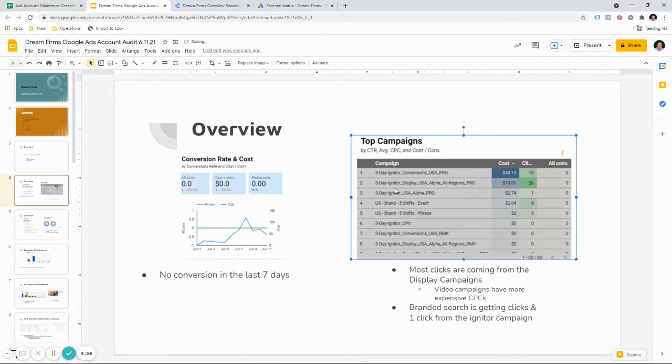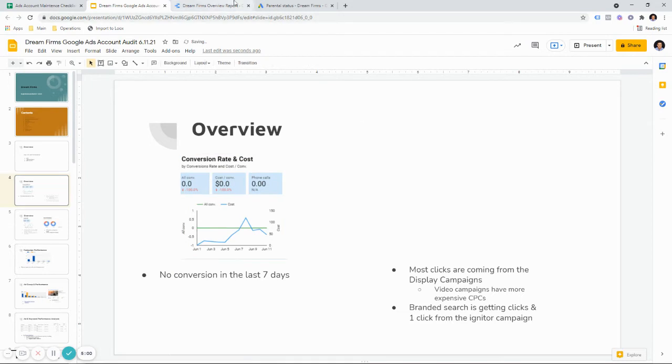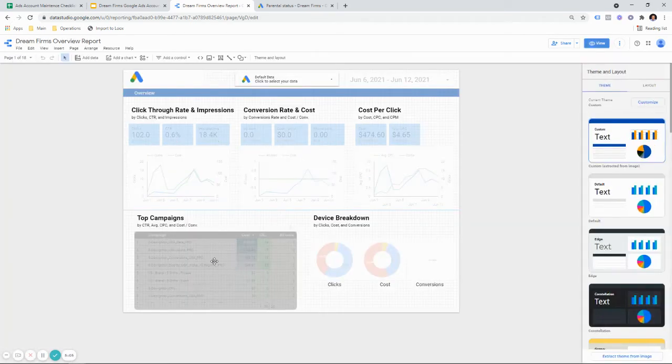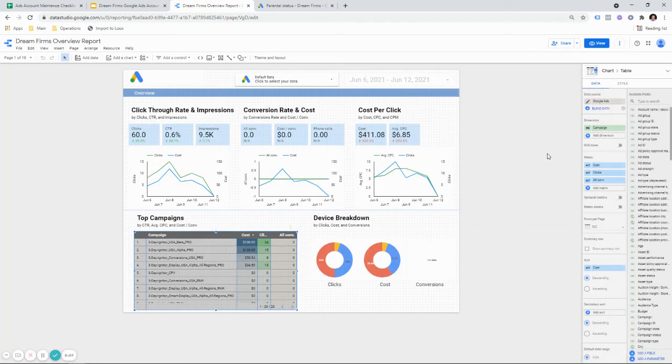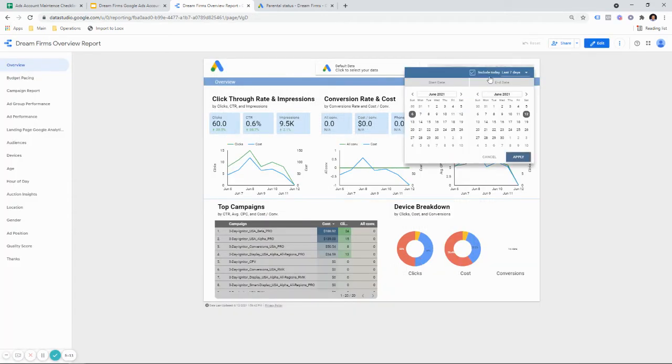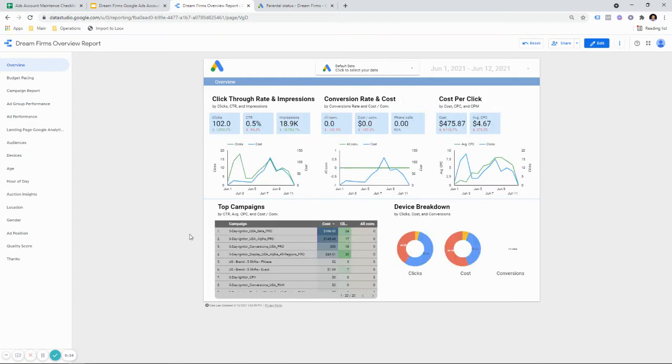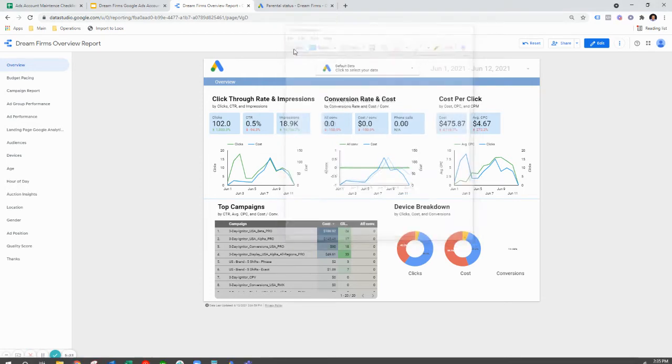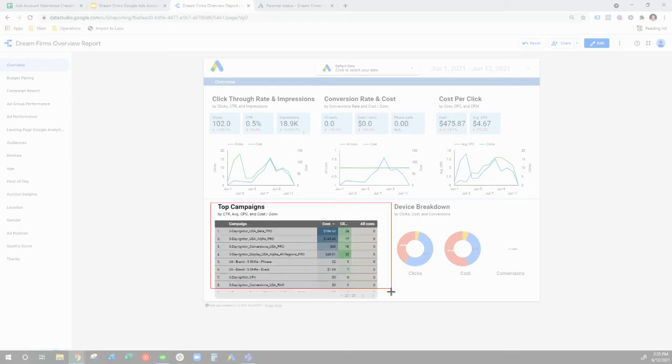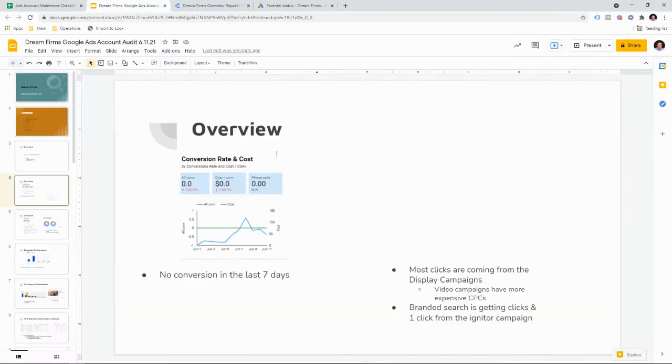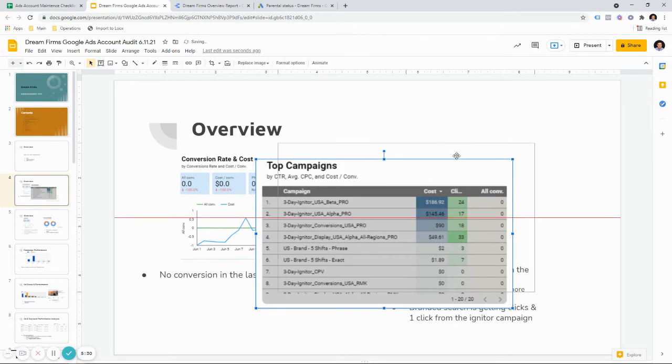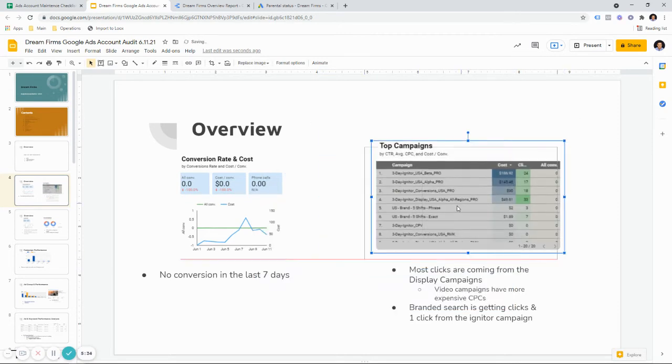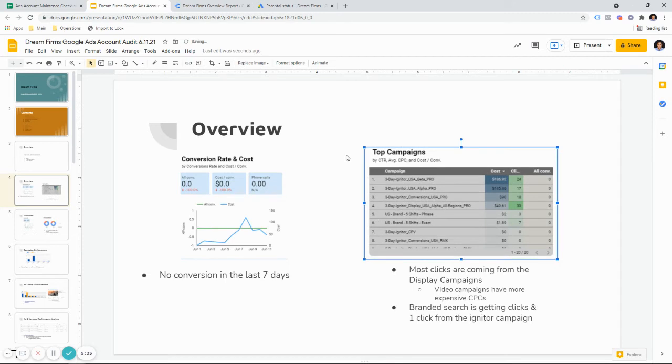And then you want to grab the top campaigns next, which is down here. And one small edit to make as well. I was going to say if there's an ad group in here, you want to remove that. So just make sure you're on the same proper date range again. Grab the top campaigns here.